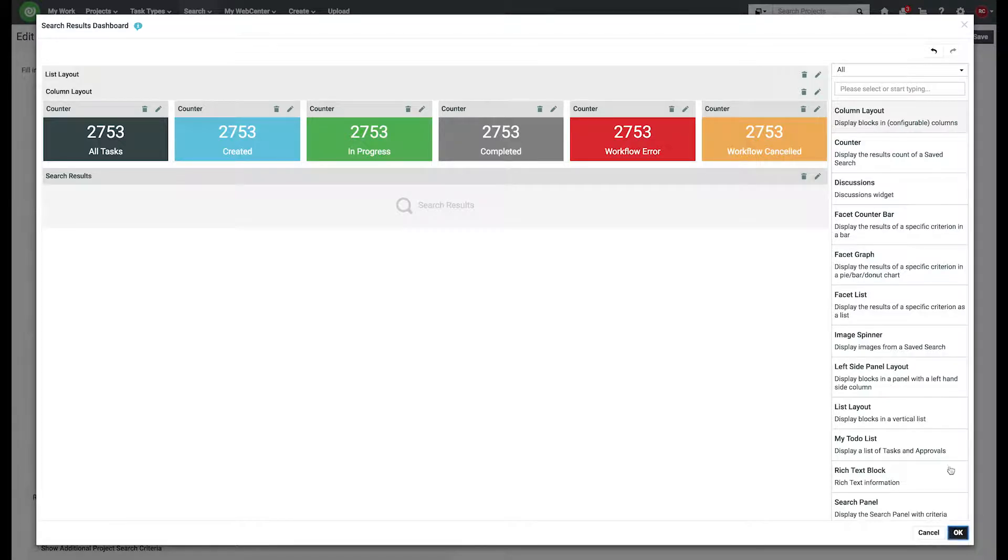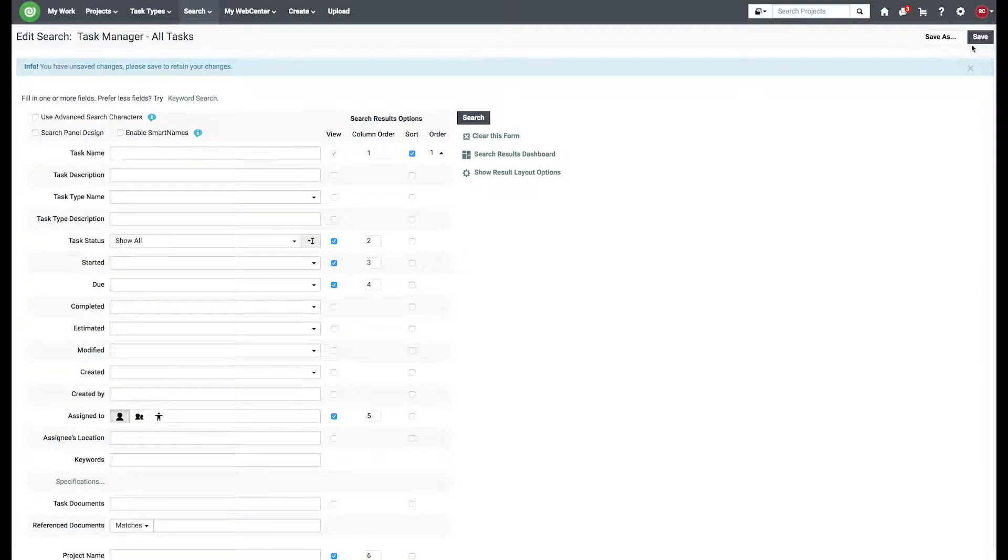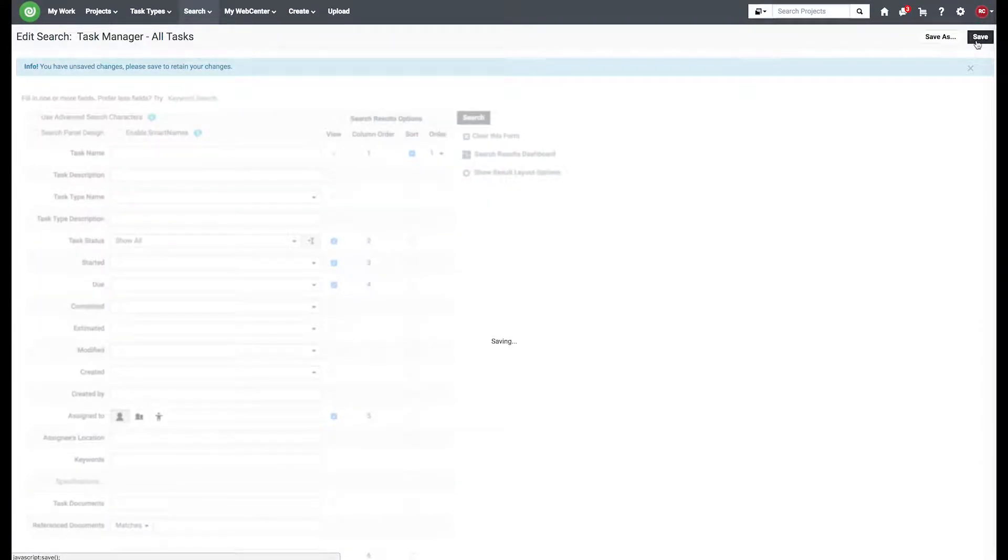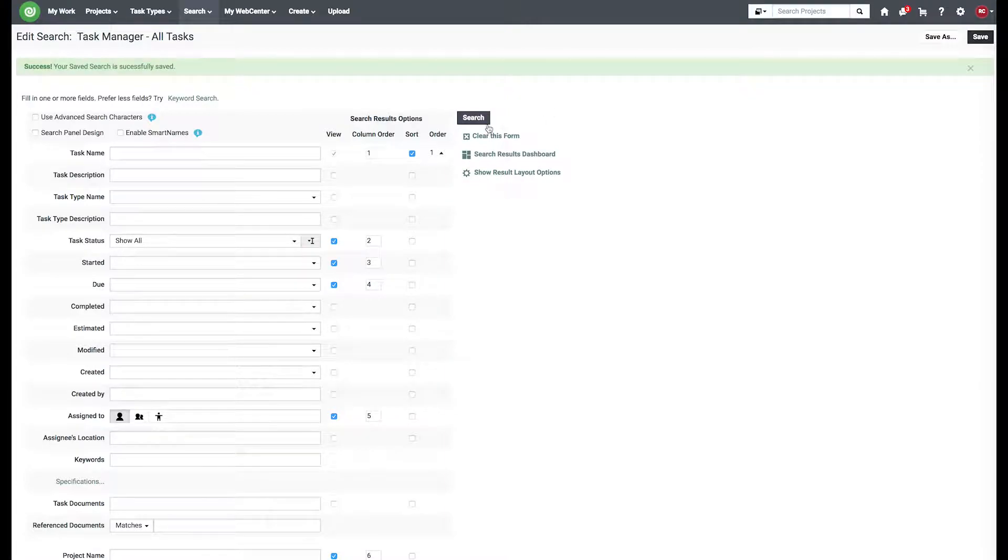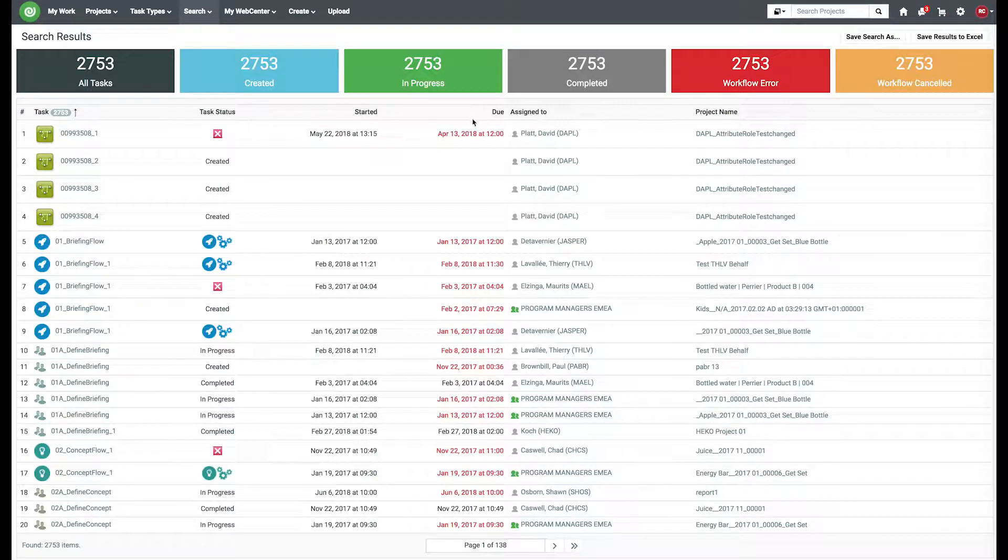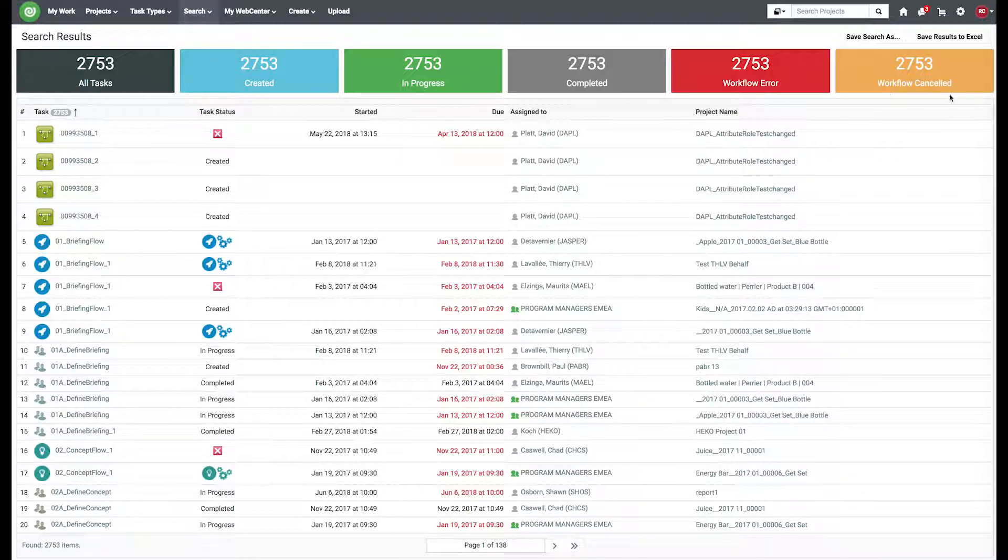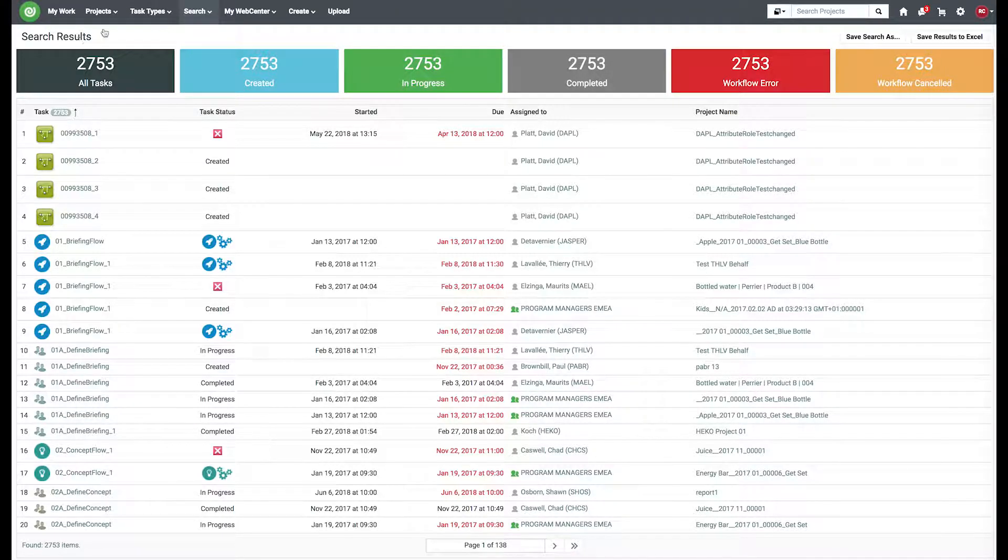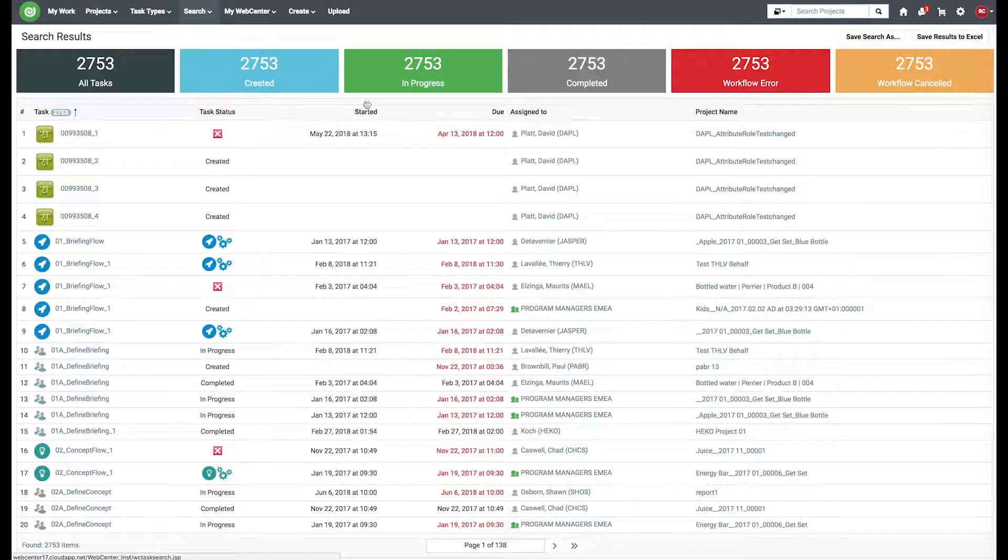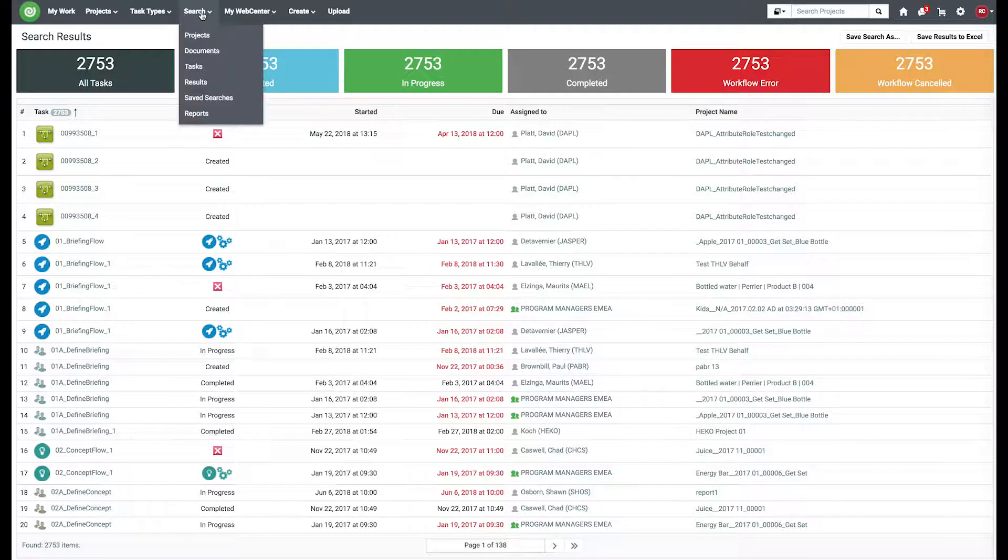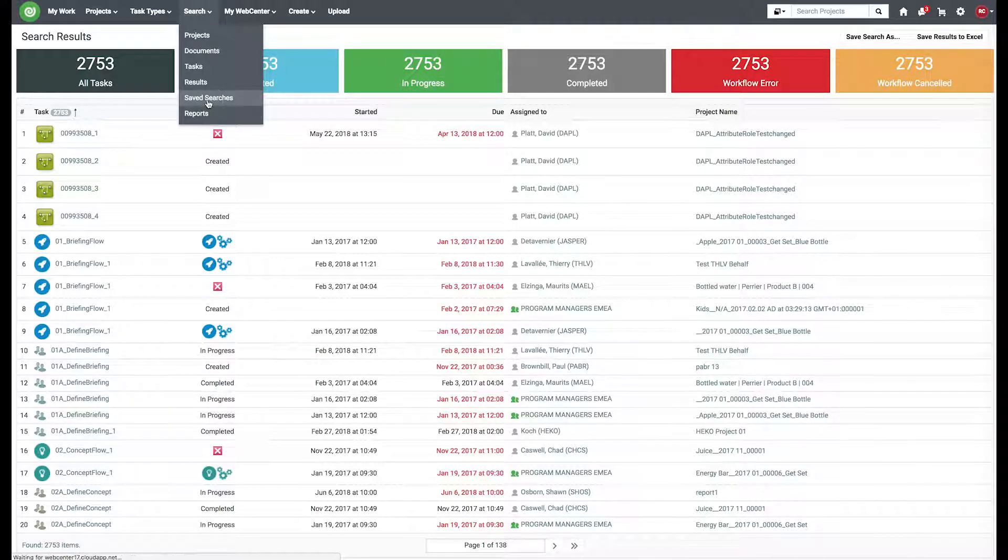Alright, so let's save our search. Let's just take a quick preview at this. Everything looks good. Now we need to modify the individual searches so they reflect the proper number.